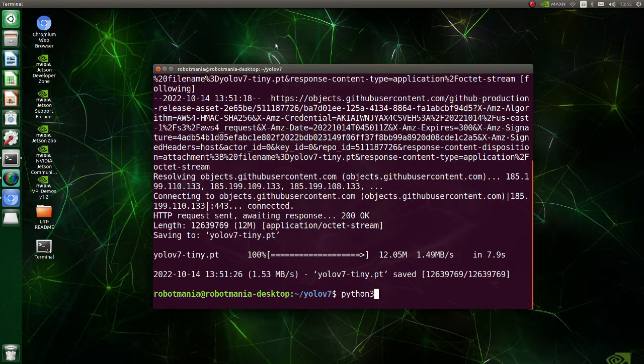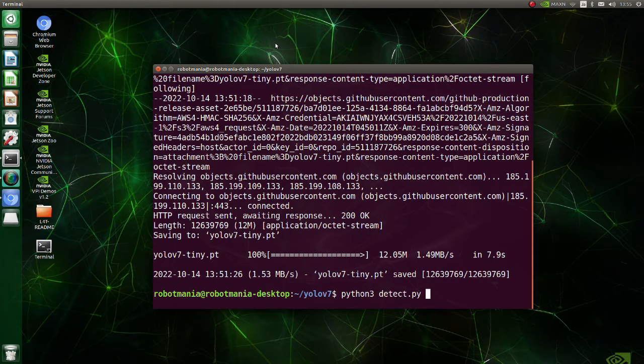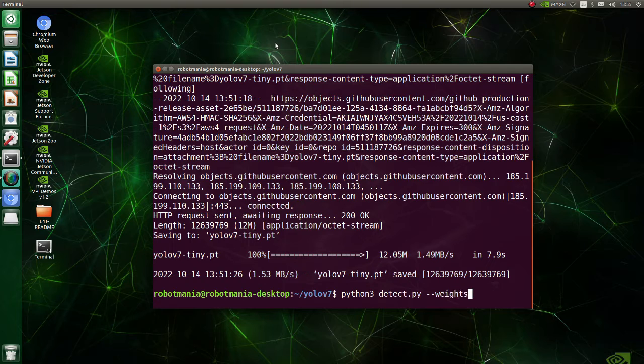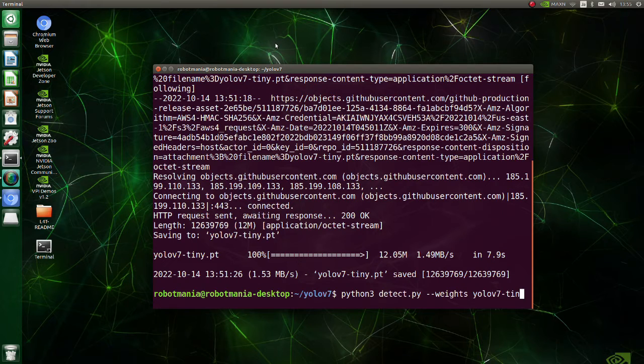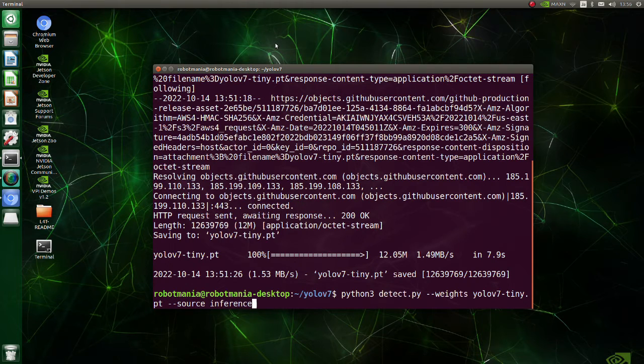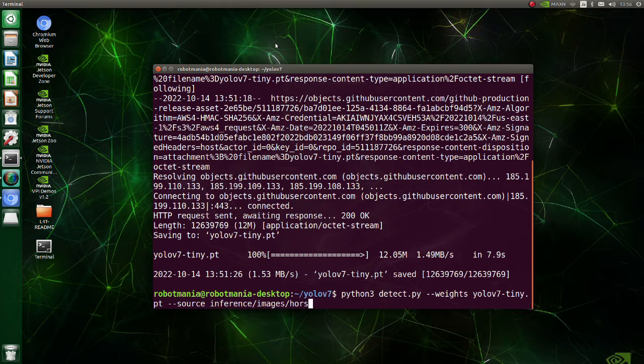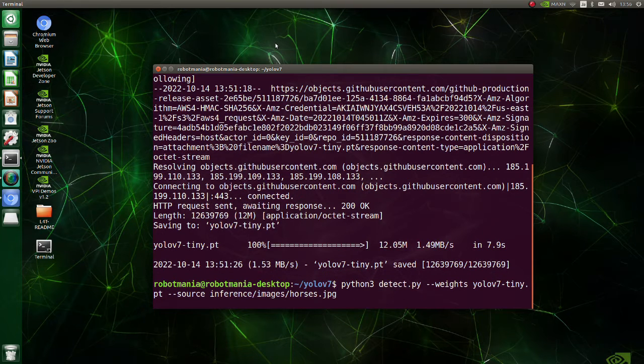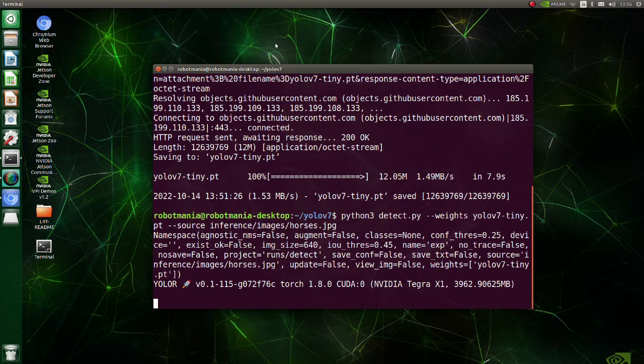Now execute the detect.py script. Note that you have to specify weights and directory of the image. Also, close as many other programs as possible, because loading even a tiny model will consume almost all memory of the Jetson Nano and the script may be aborted if there will be lack of memory.